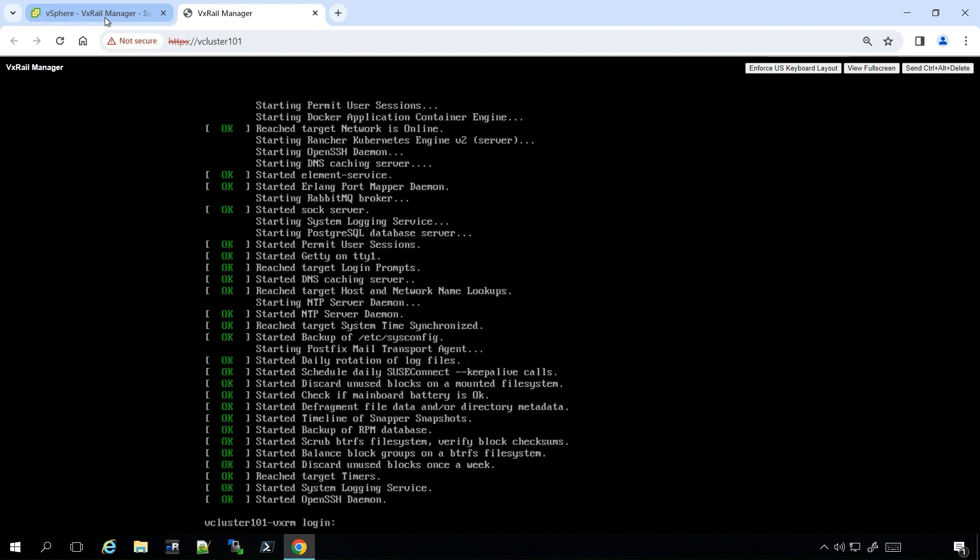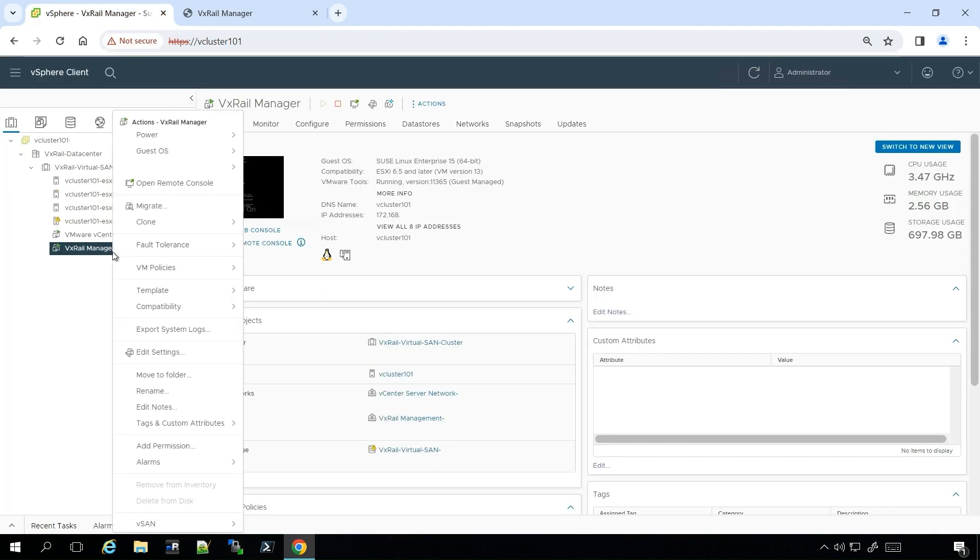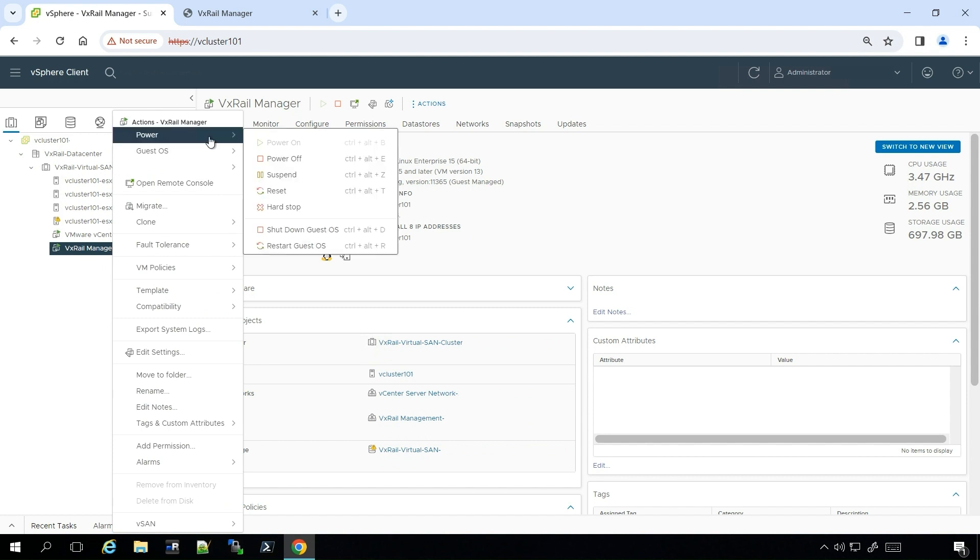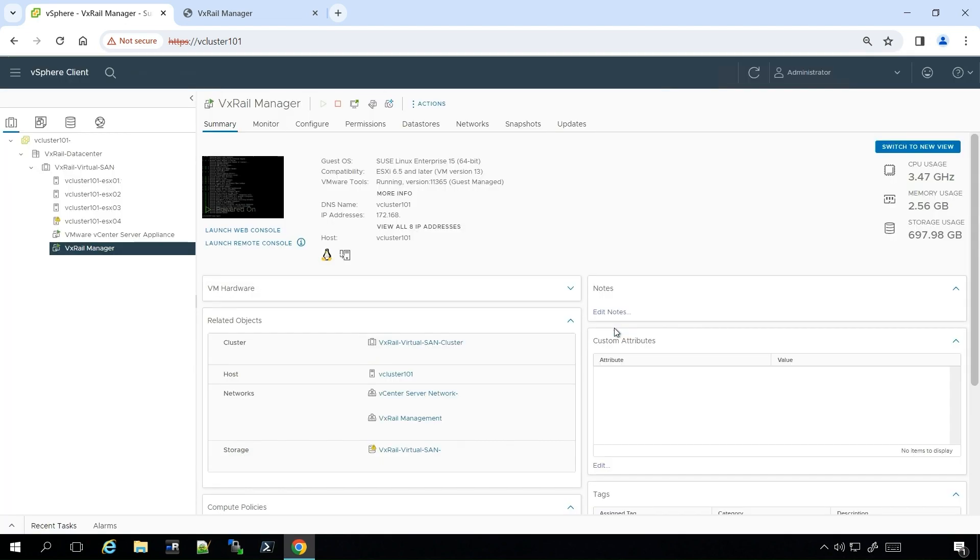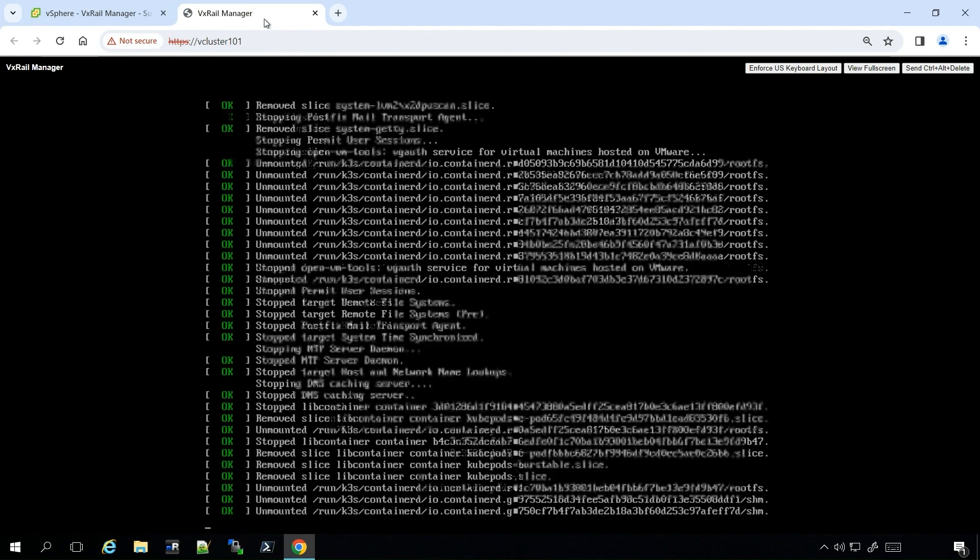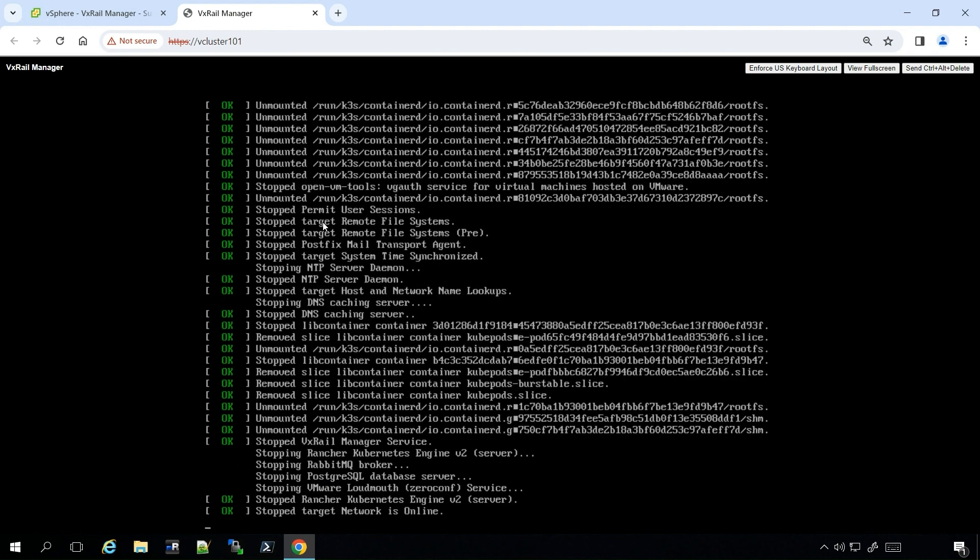Go back to the first tab, right-click on the VxRail Manager, go to Power, and restart the Guest OS. Once the restart has been initiated, go back to the web console and watch it reboot.